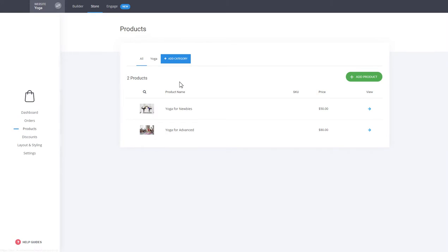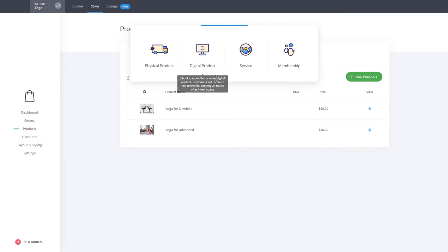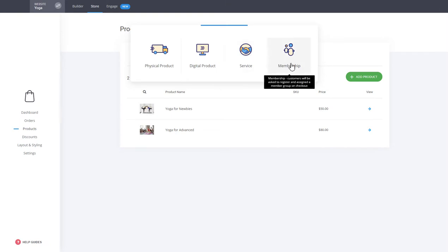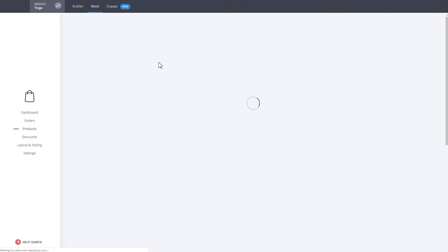First, let's create our first product by clicking on Products. You will see the products already in the template. If you want to create a new one, simply click on the Add Product button. You have the option to create a physical product, a digital downloadable product, a service, or a membership. A membership gives access to specific content like videos or tutorials, or sets up a recurring payment.